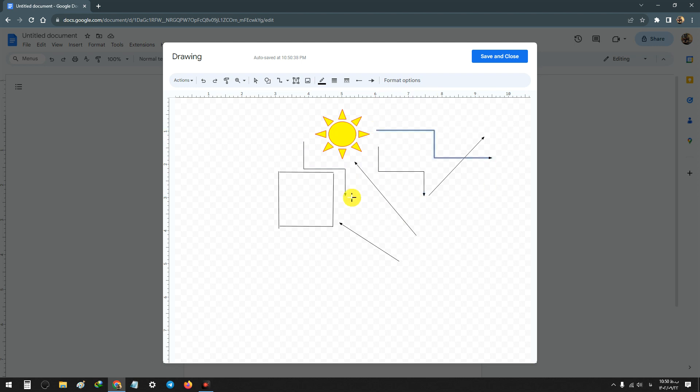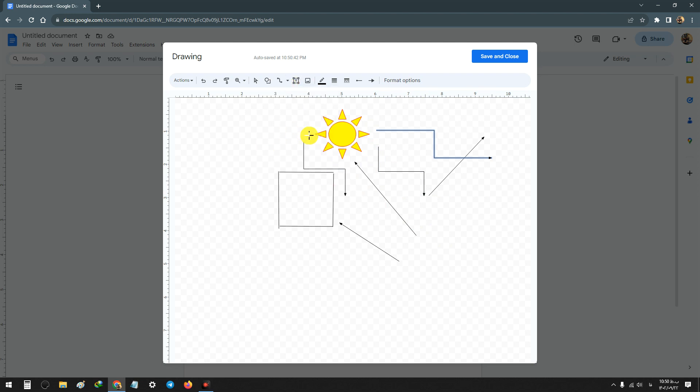Another one is curve connector and you can connect like this.